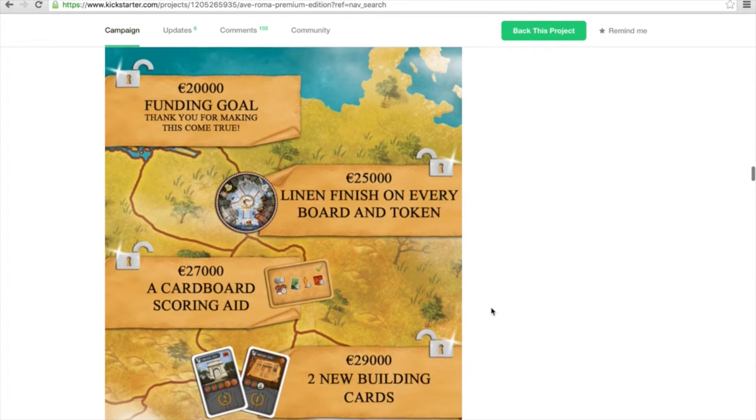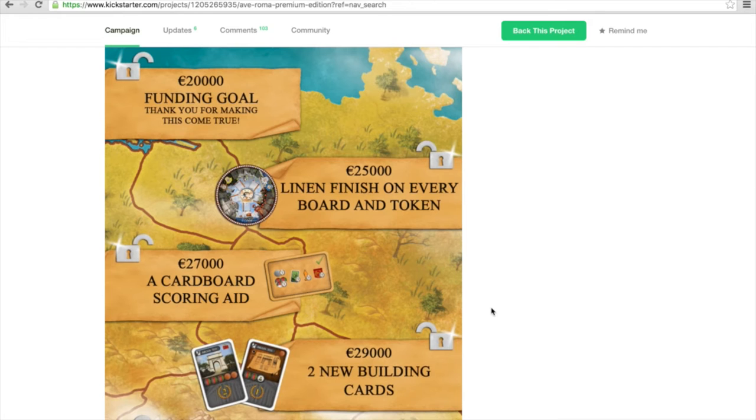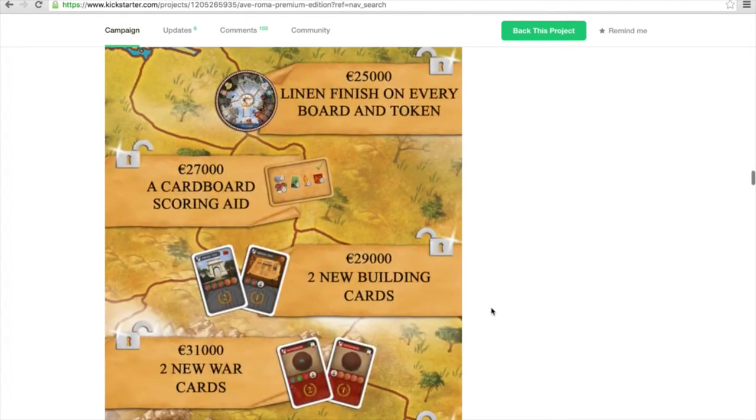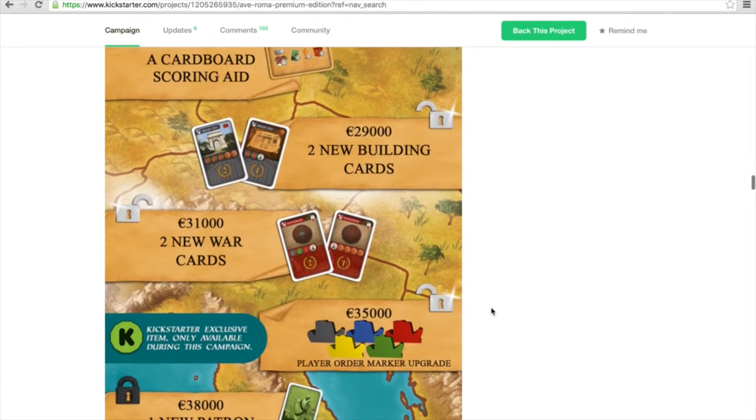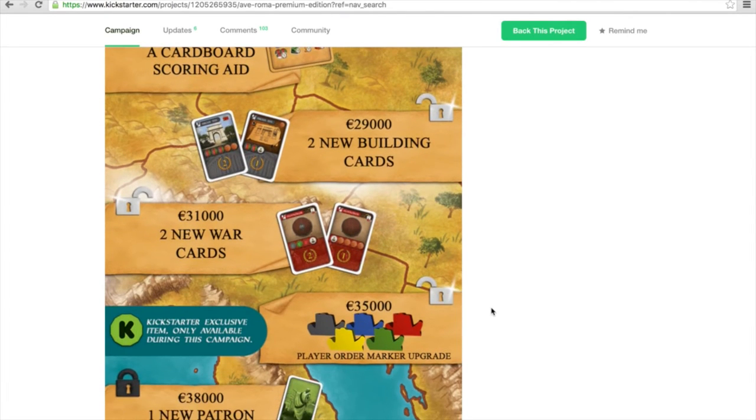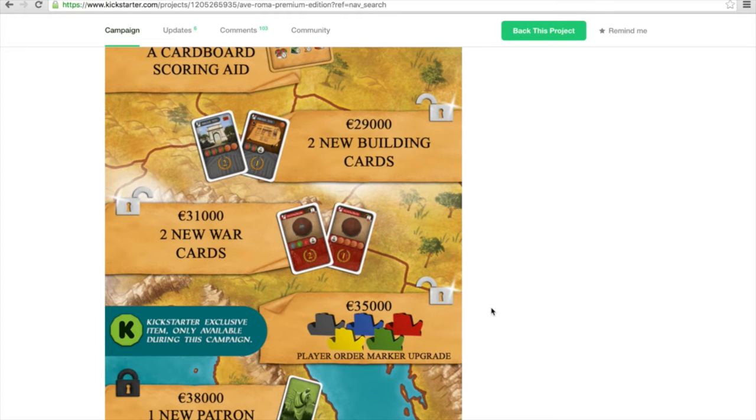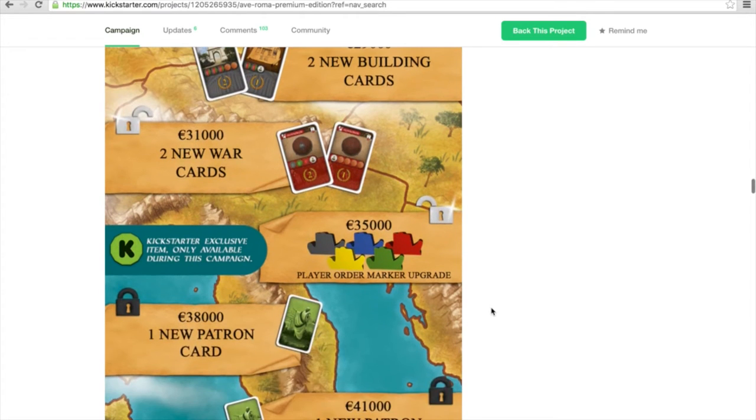Speaking of stretch goals, there are already a couple of them unlocked. We see here the linen finish on every board and token is unlocked, a new cardboard scoring aid, new building cards, new war cards, and they were also able to unlock the Kickstarter exclusive player order marker.